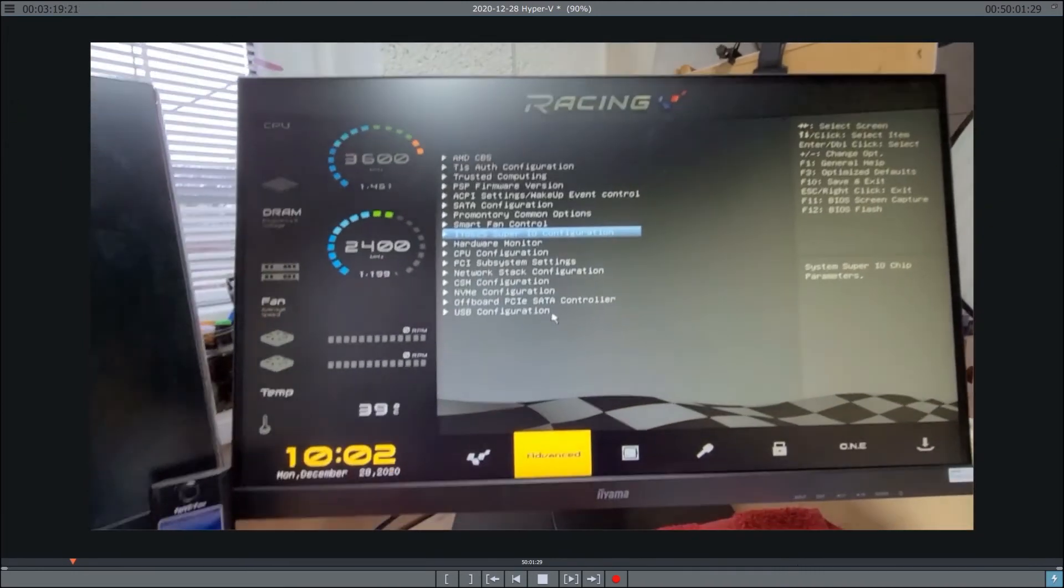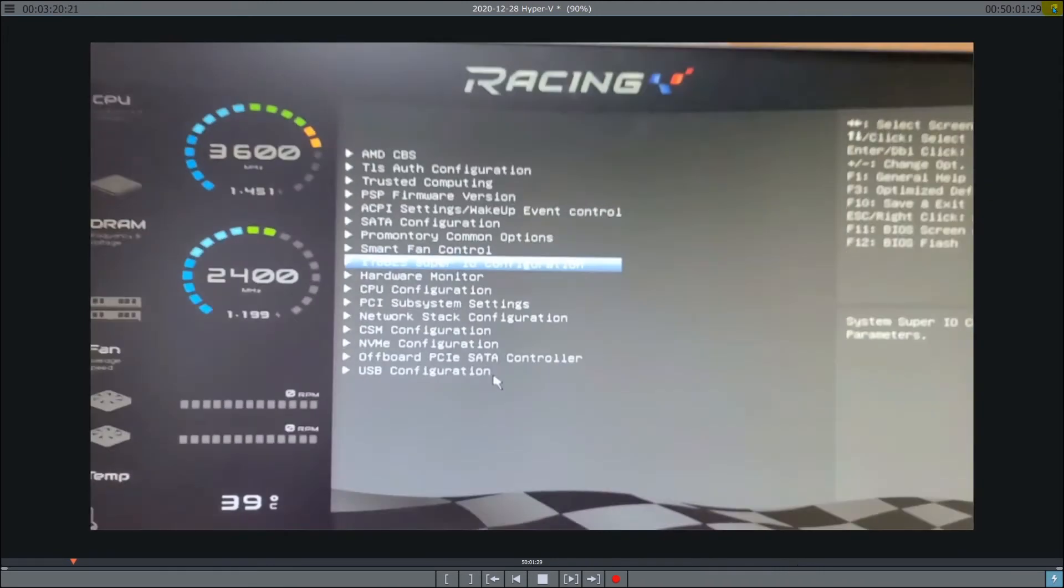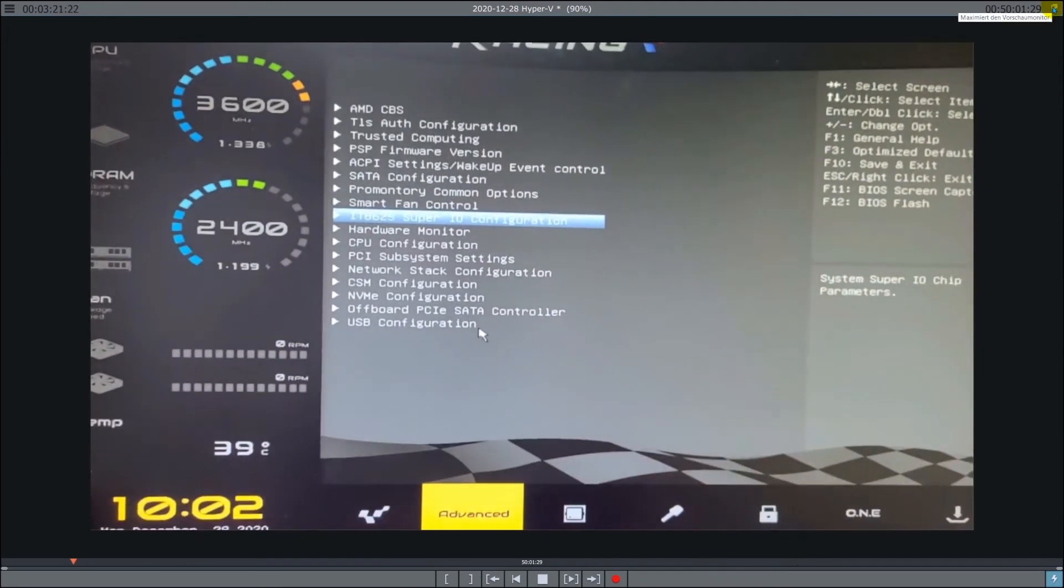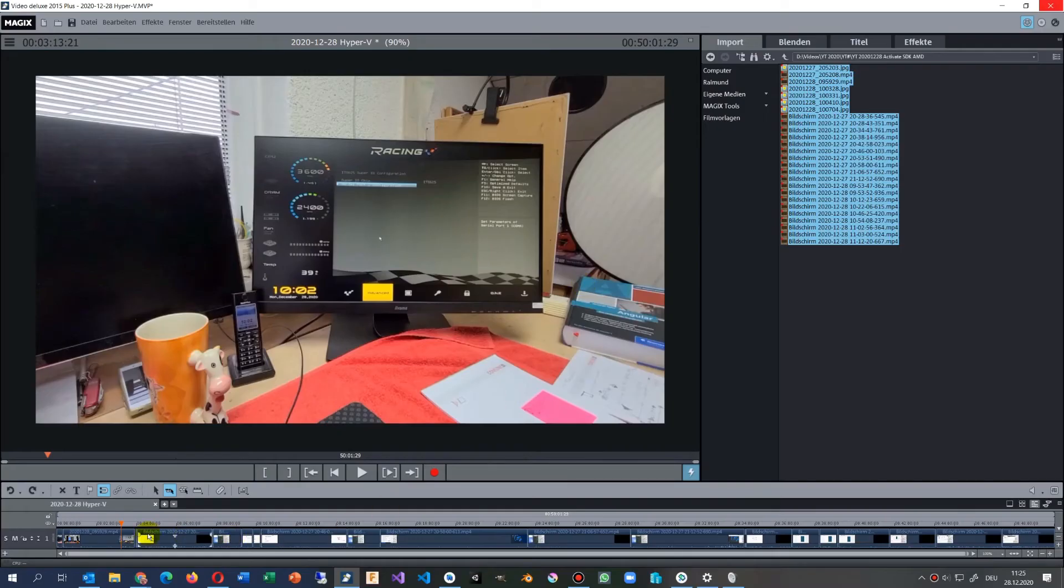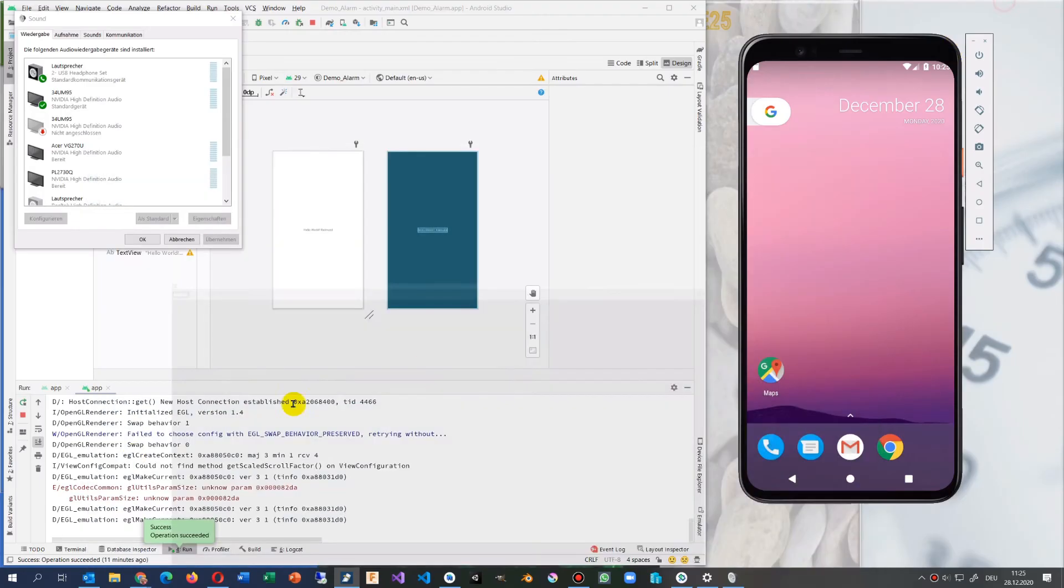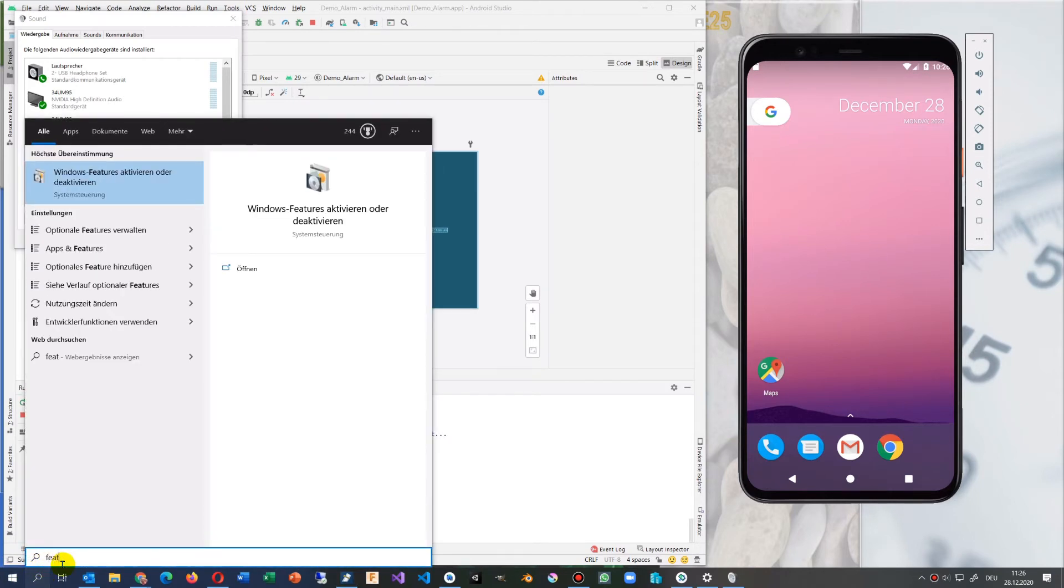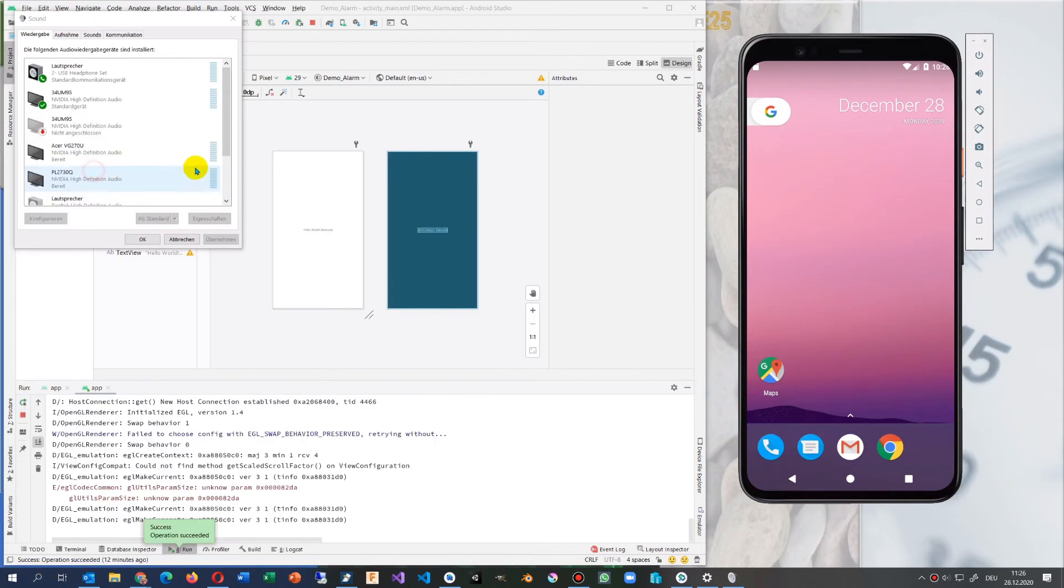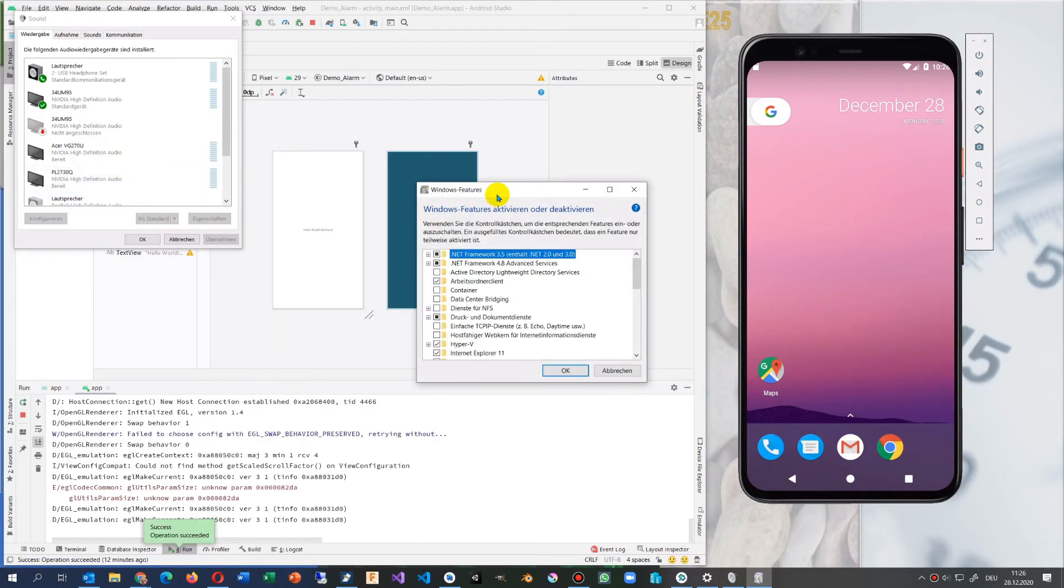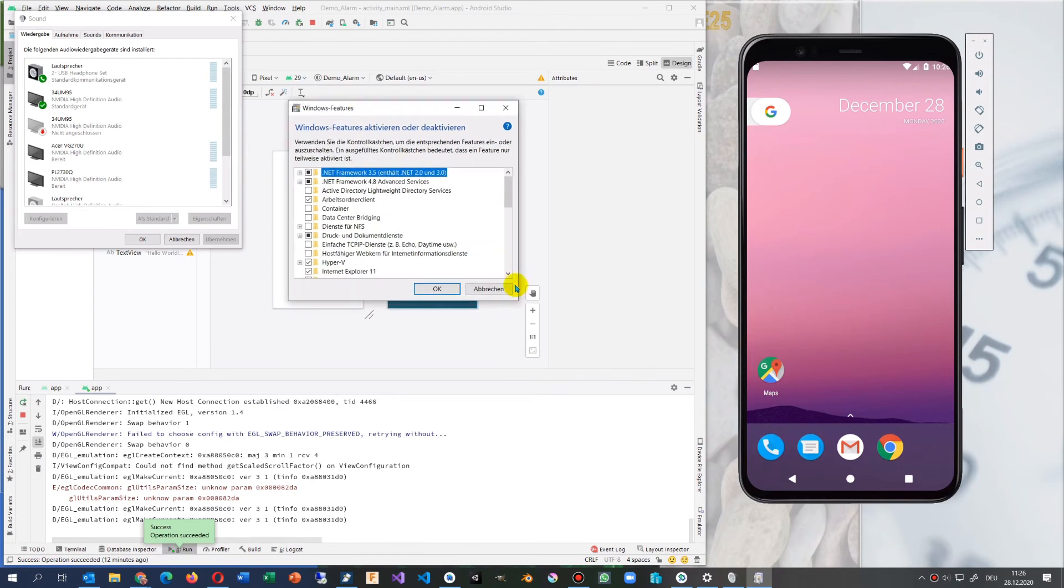When you have done this, you go to your system. That's here now my system. Go to your features, here on this icon. There you find the following positions.